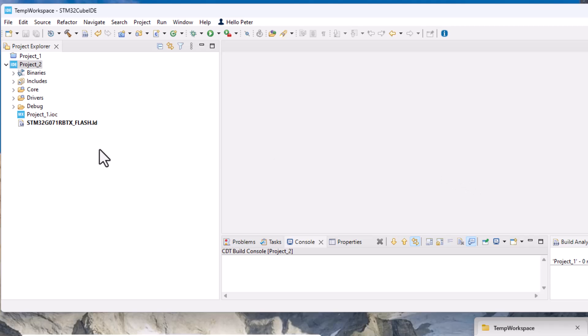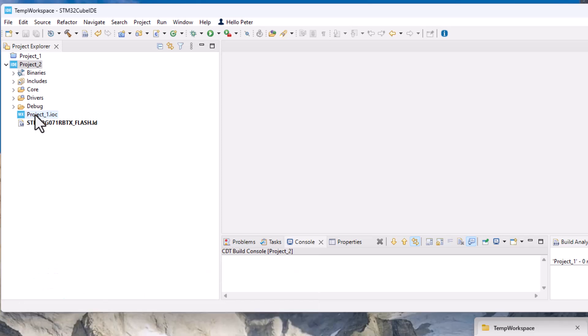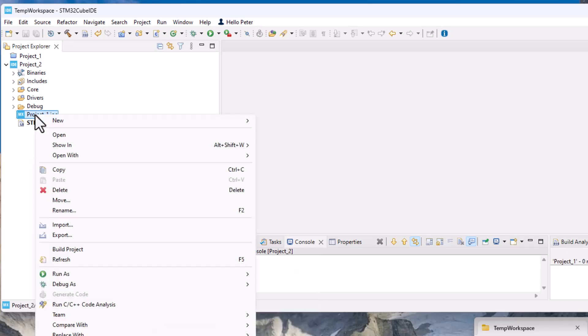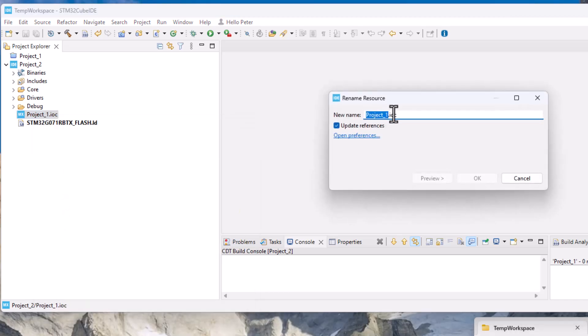So now is the second step and then we see the IOC file, it's still called project one IOC but that is no problem there either, we just rename it to the correct name.